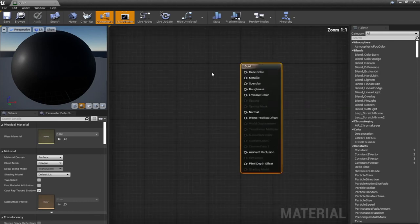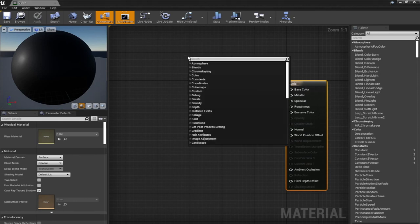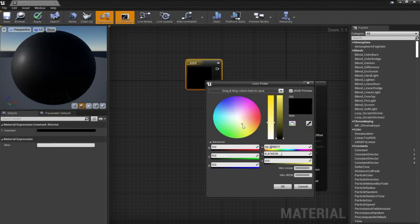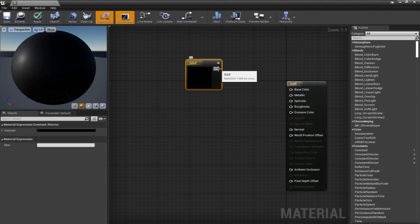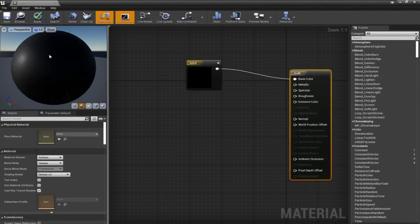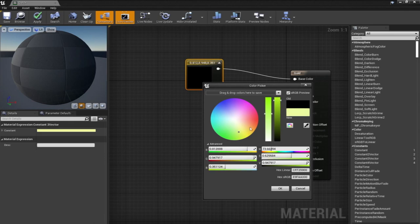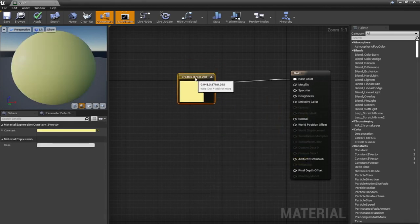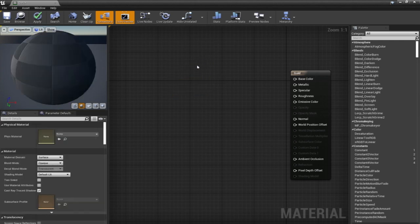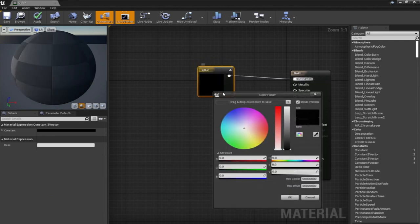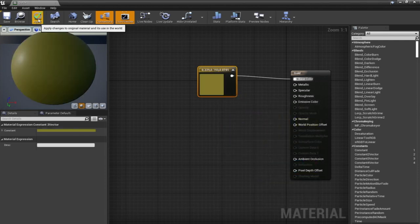To start with the gold color material, we'll right-click and choose Constant 3 Vector. This represents an RGB color where you can connect it directly to the Base Color and get the gold color. To use the shortcut, just press 3 and left-click with your mouse, then connect it and choose a yellow color. So this is done using shortcut number 3. Hit Apply and minimize this.